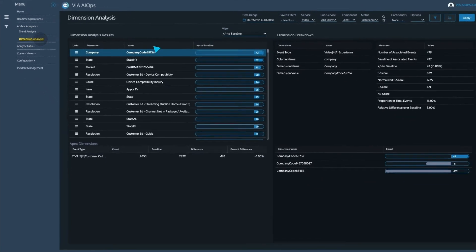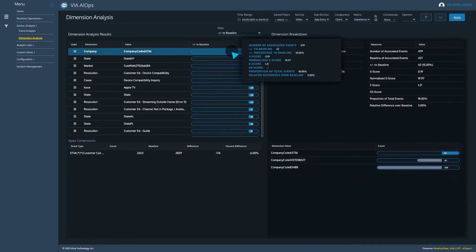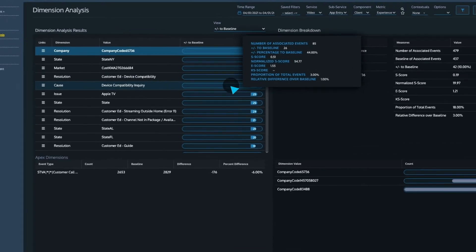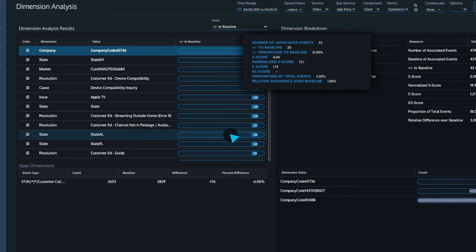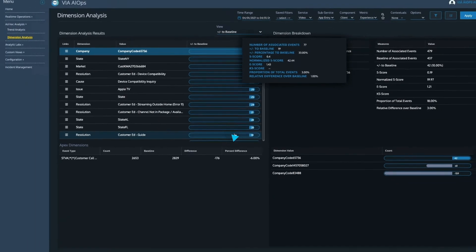Baselines are created automatically using unsupervised machine learning for each event and dimension or metric and dimension pair. This allows VIA to score signals individually based on their severity and their performance relative to their peers.